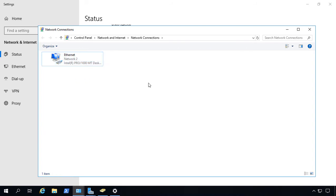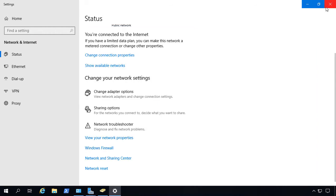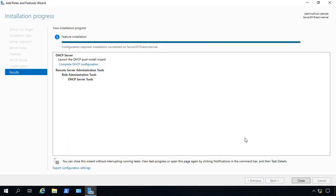And then you won't have any issues when you go to set up the DHCP portion. Let's go ahead and close that. And our installation is complete.